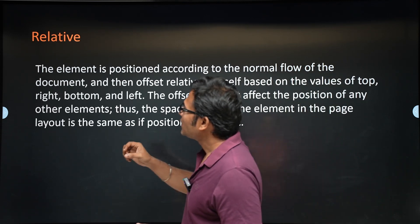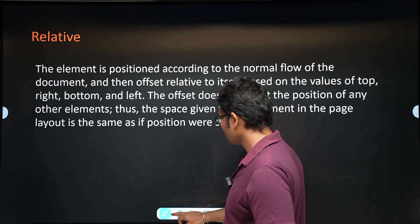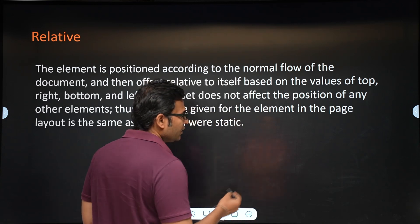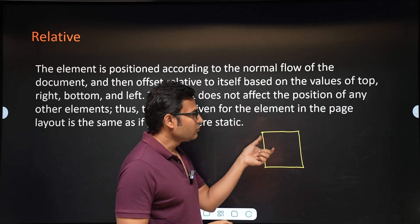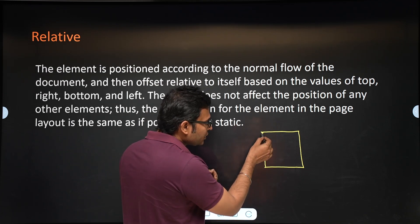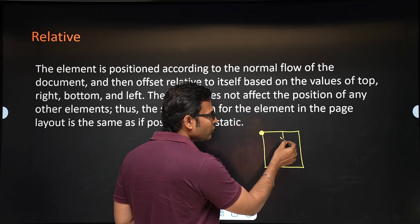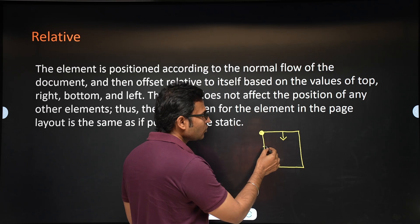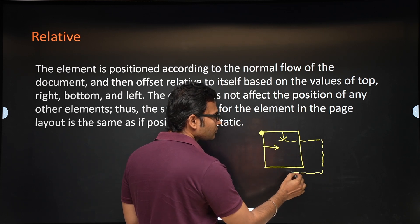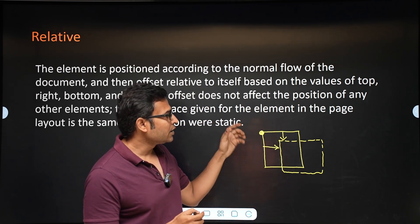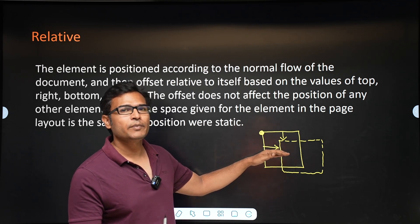Now, relative positioning means: if an element is supposed to be at a certain point, and you use relative positioning, then relative to that point, the element will be positioned. For example, if you give top 50, it will move 50 down, and if you give left 50, it will move 50 to the right. The element moves based on what you give in top, left, bottom, and right.